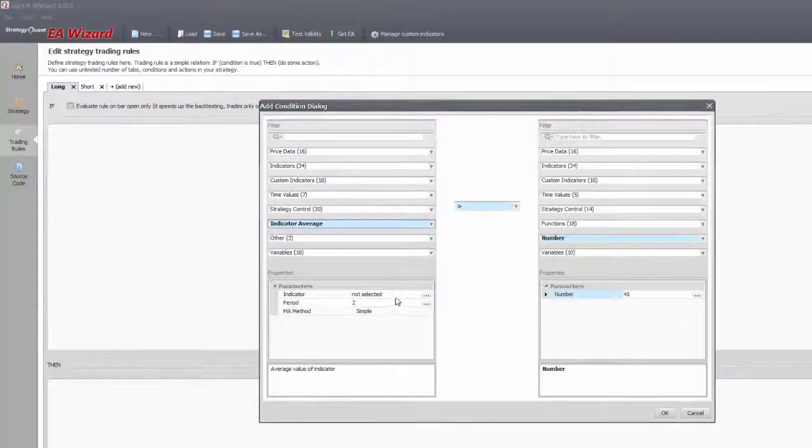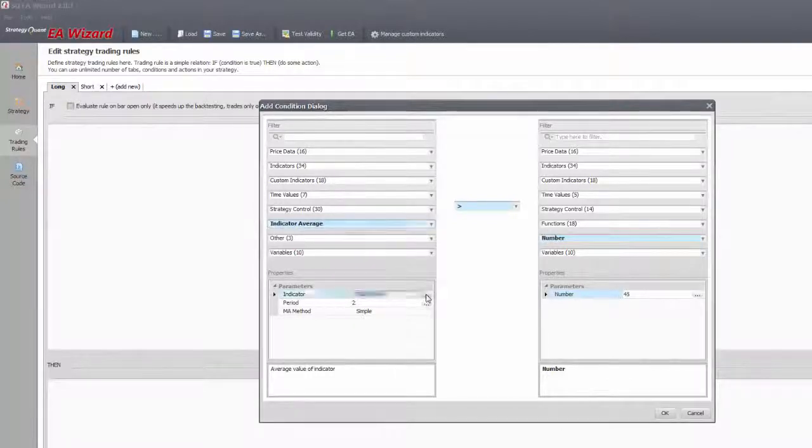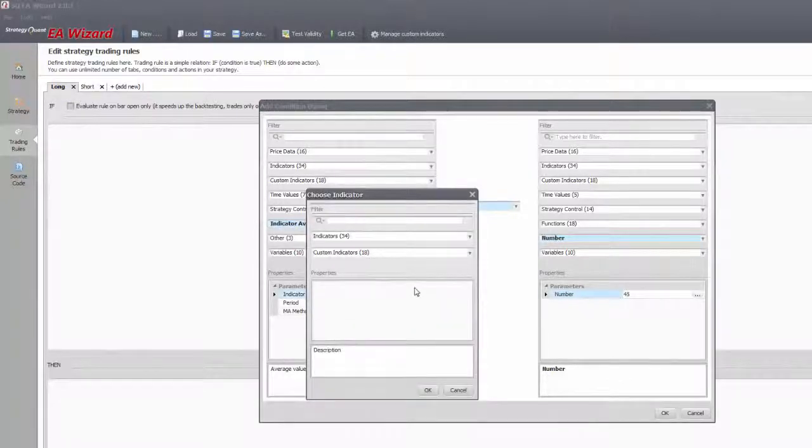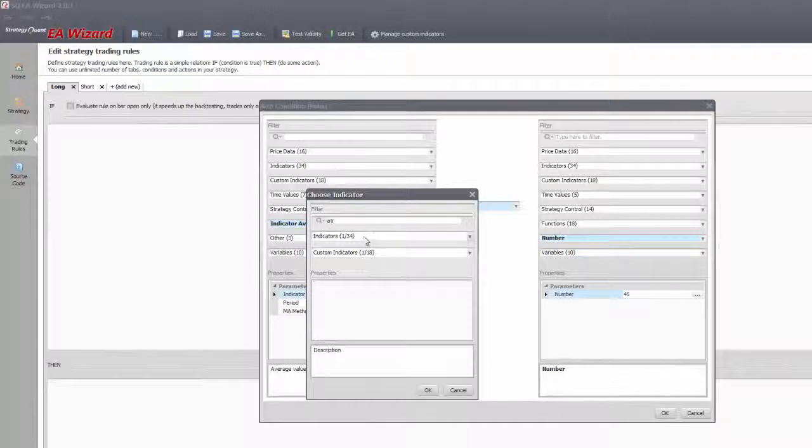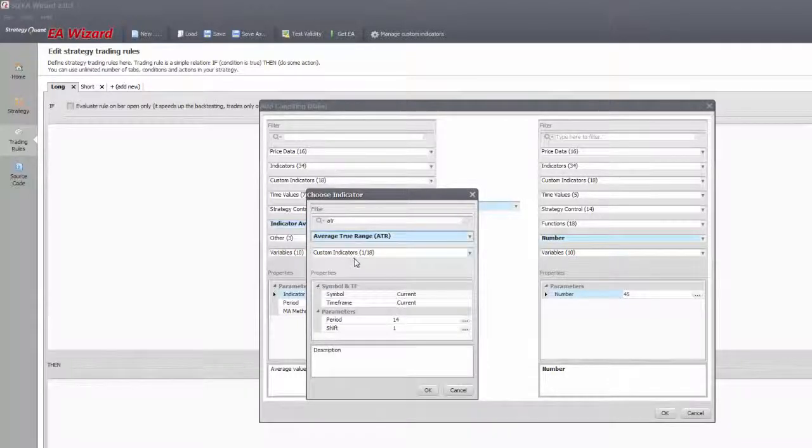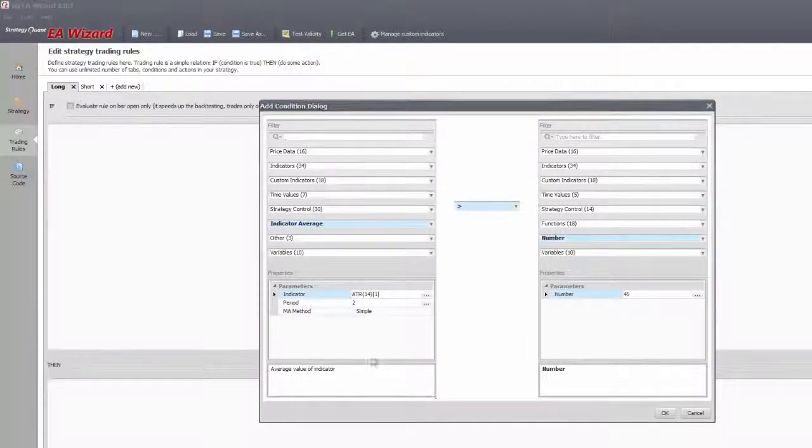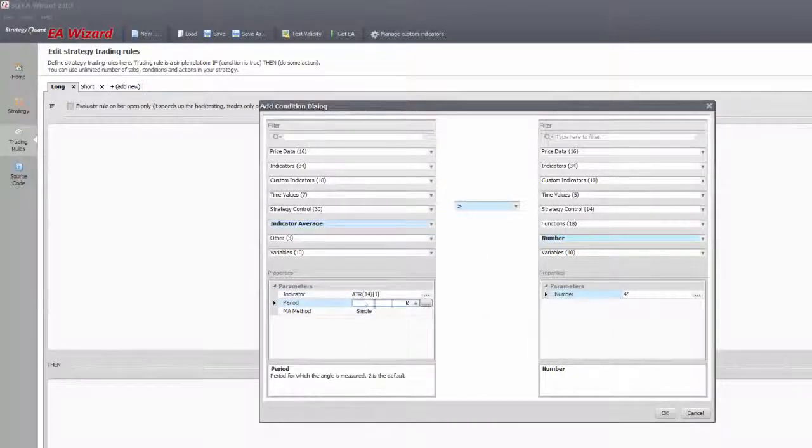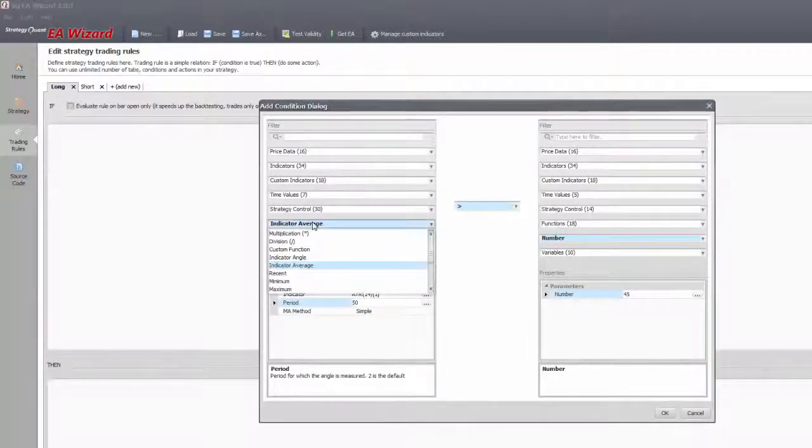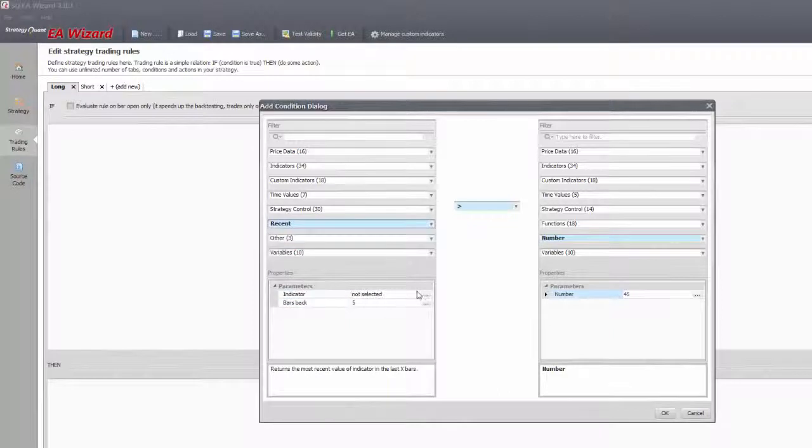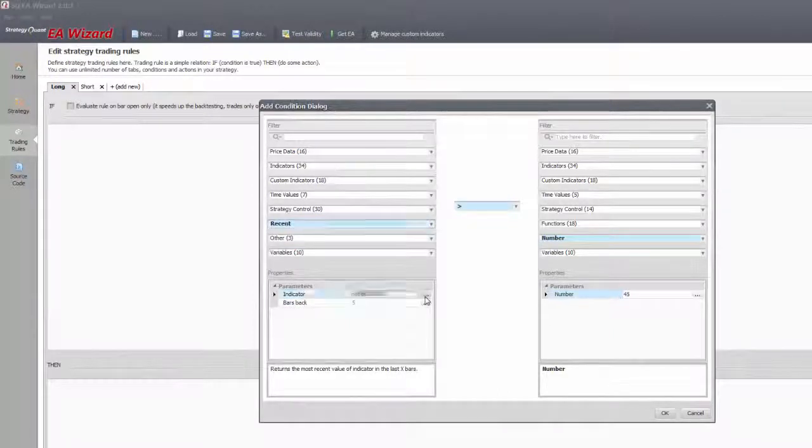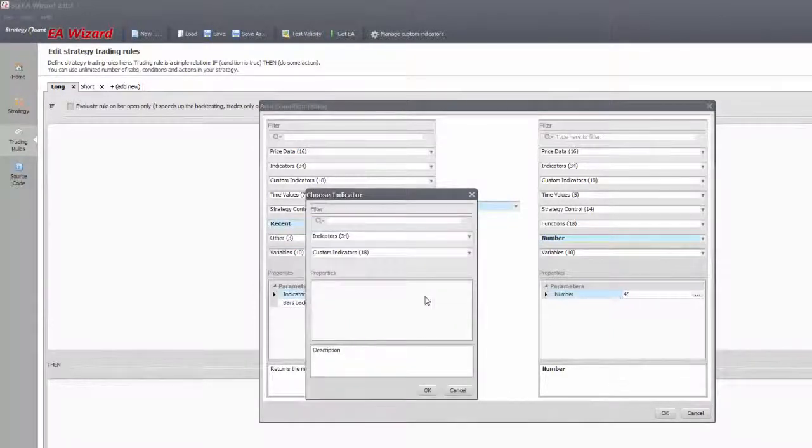Indicator average can put a moving average to another indicator, averaging the data of that. For example, you can have the average of the 14th period ATR for the last 50 bars.